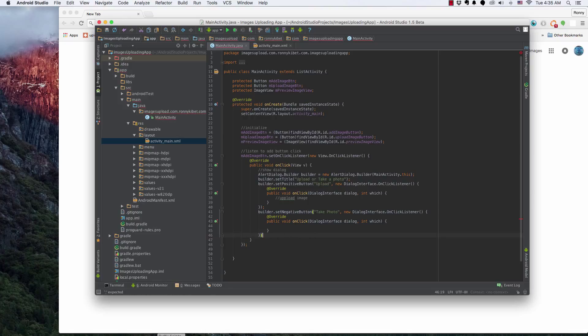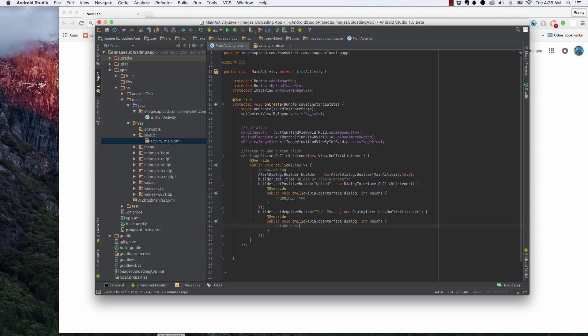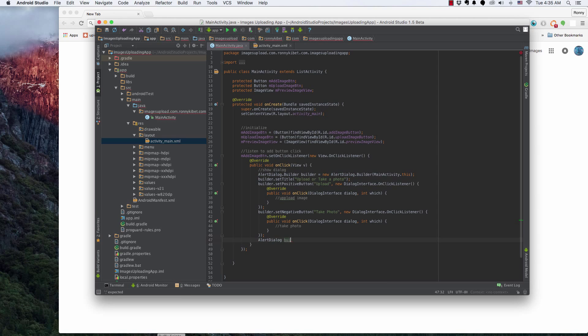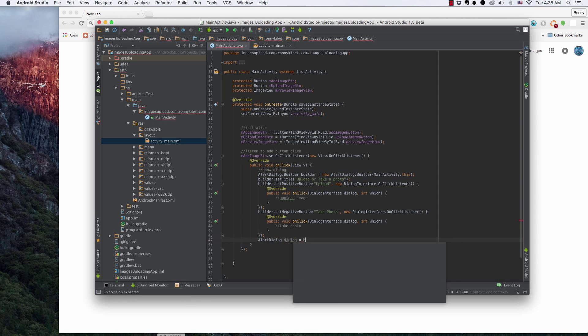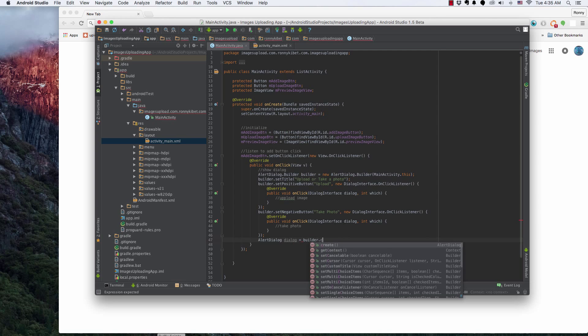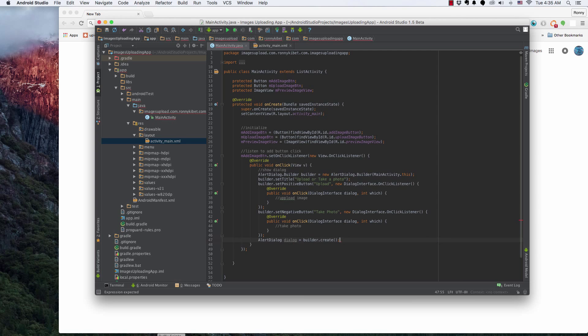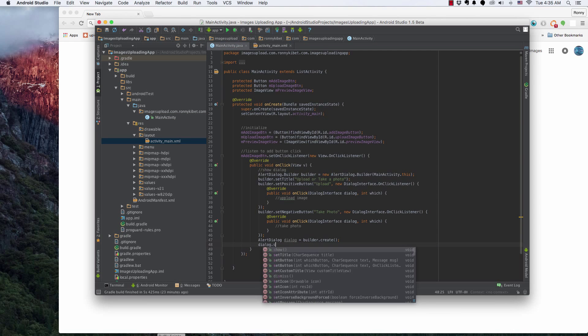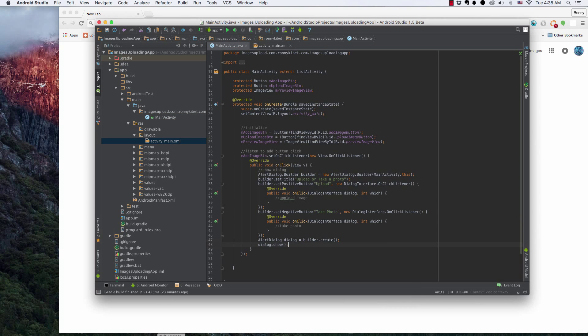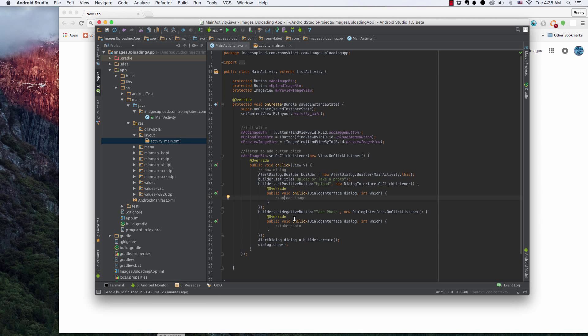This is take photo and we're going to be using an intent. So we're going to work on that. So we're going to work on that. New dialog equals to builder.create. New dialog.show. Alright. So we have that.